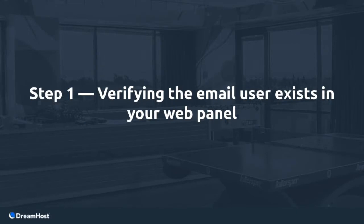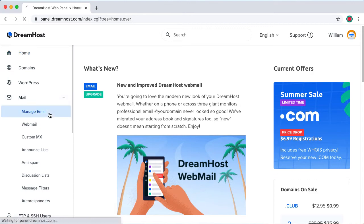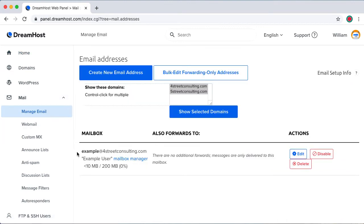Step 1: Verifying the email user exists in your web panel. Make sure your email user is already set up in the DreamHost panel by going to Manage Email.